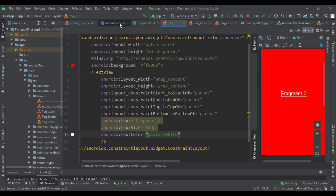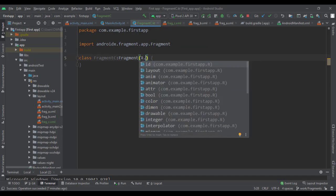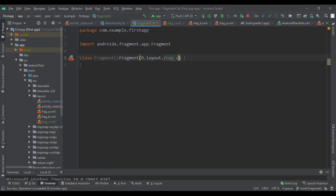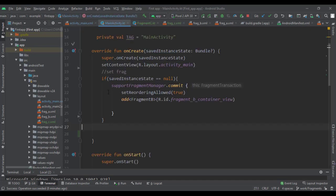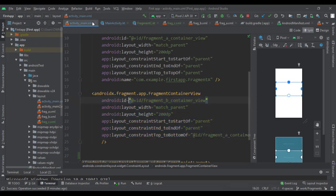There we go — that's our frag_c layout. Now the next thing we need to do is pass our layout inside the constructor, so we add R.layout.frag_c. That's all we need right there.